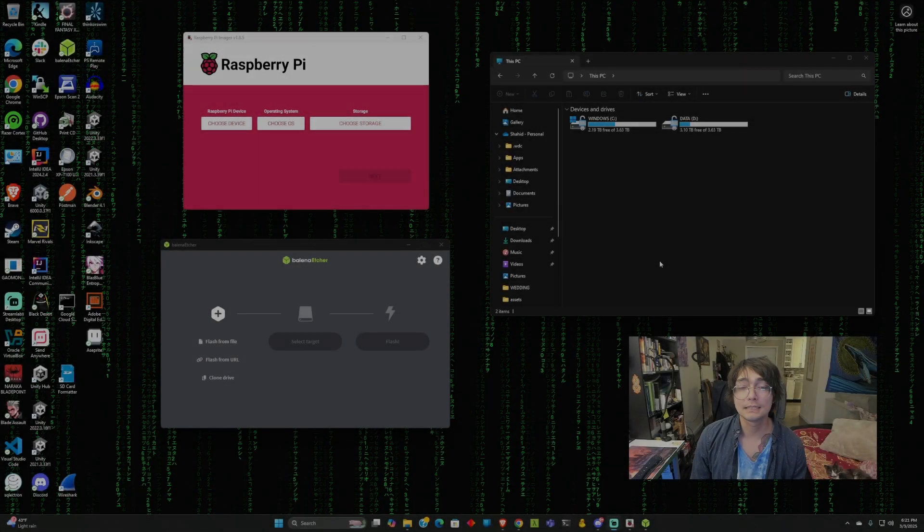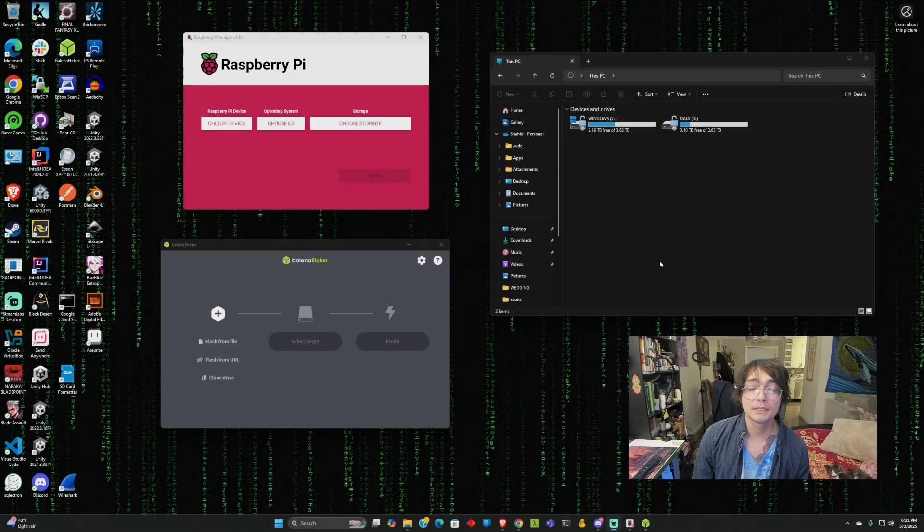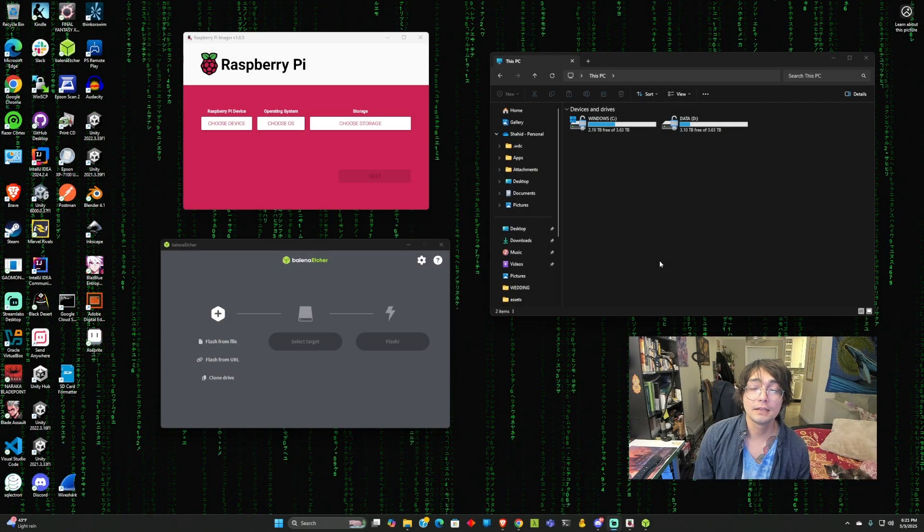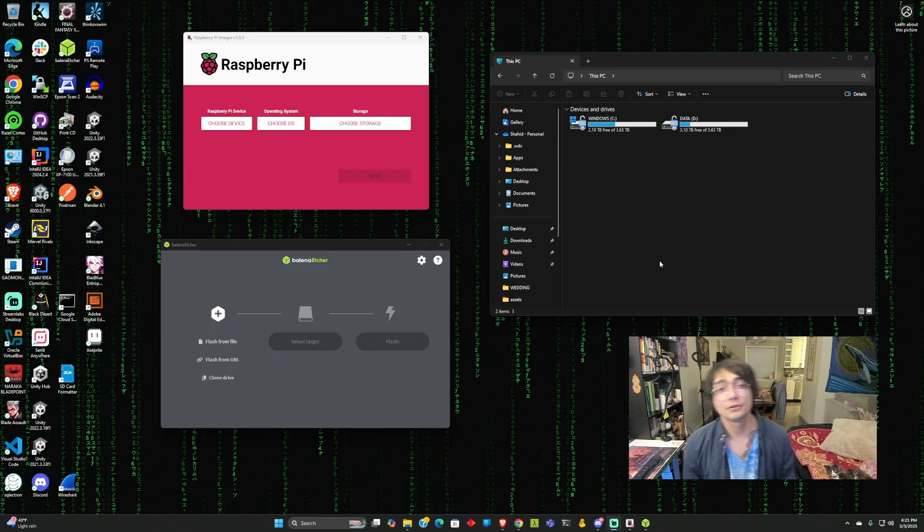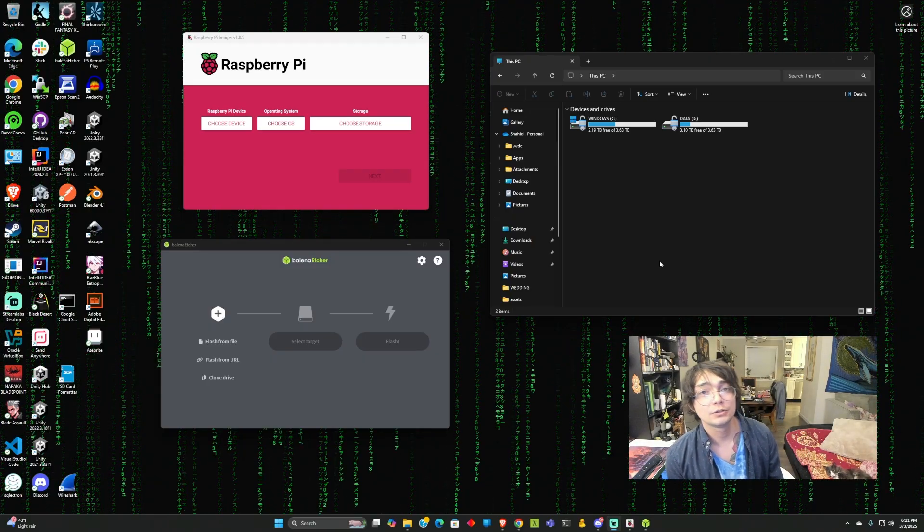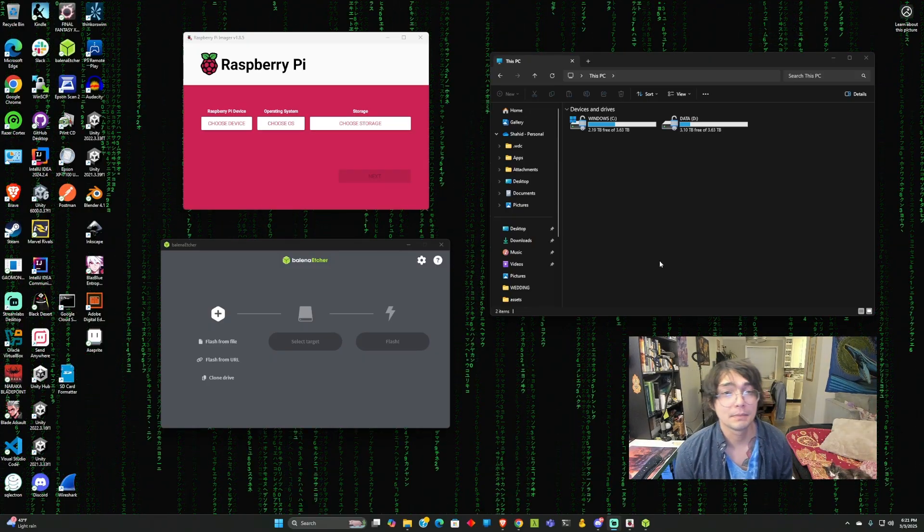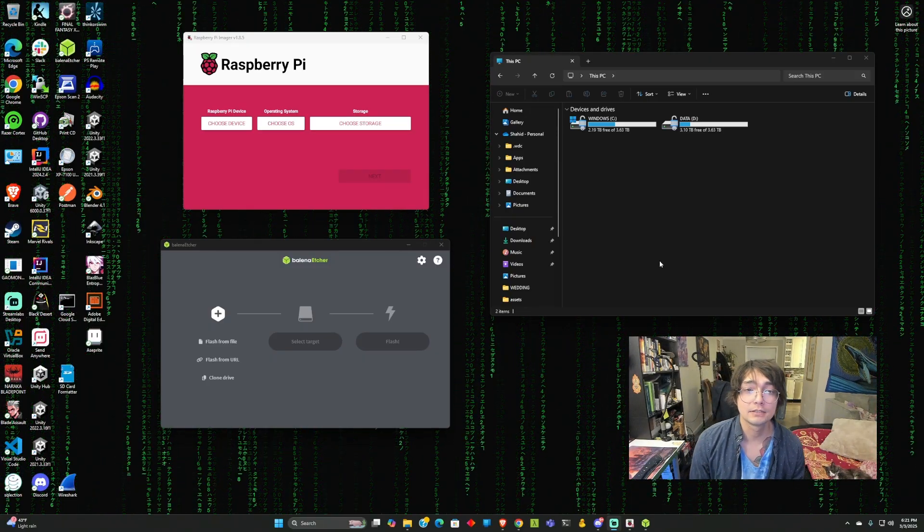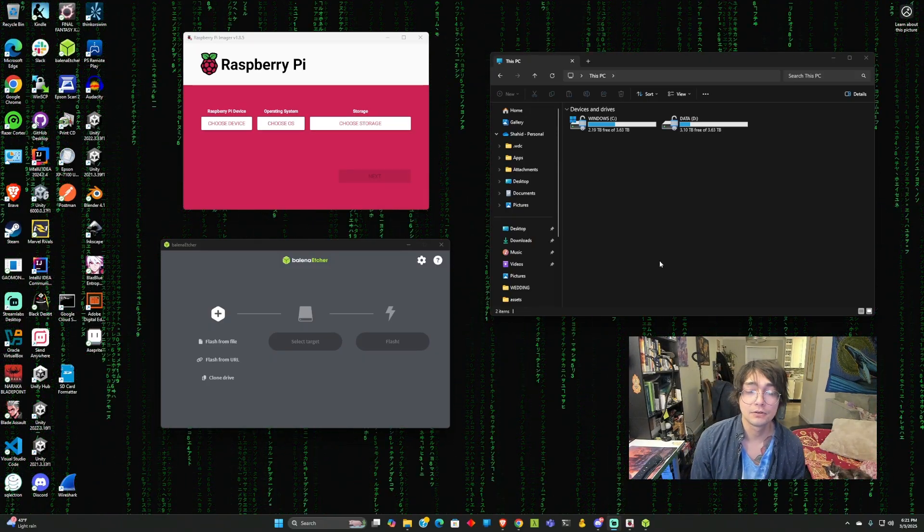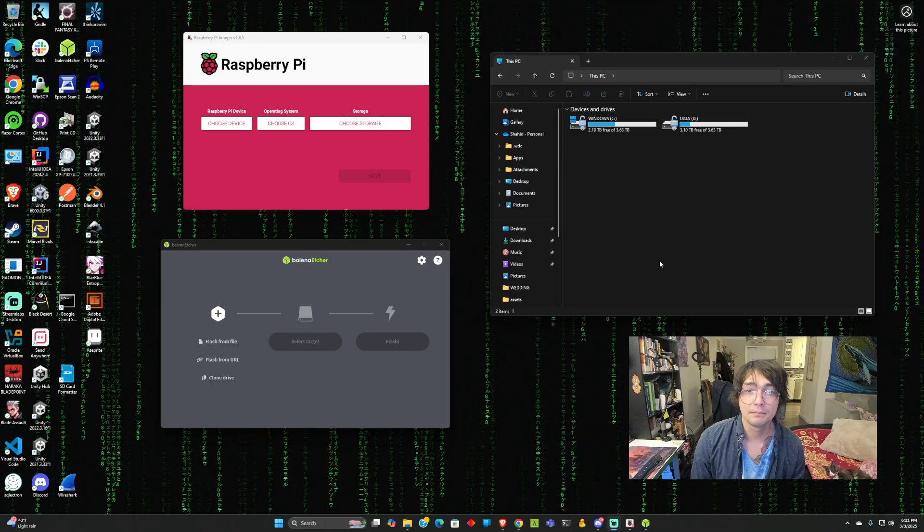Hey, what is up? Today I am going to be showing you how to set up Kali Linux on your Raspberry Pi.